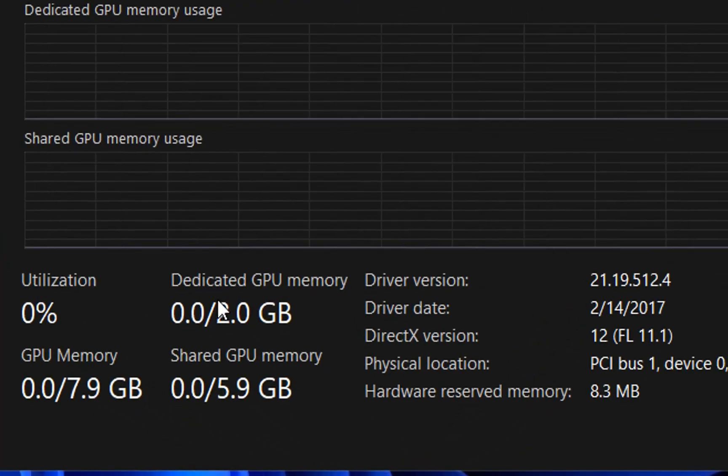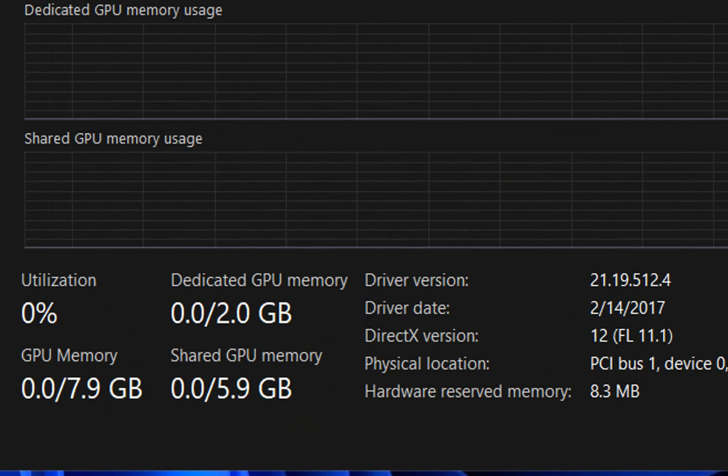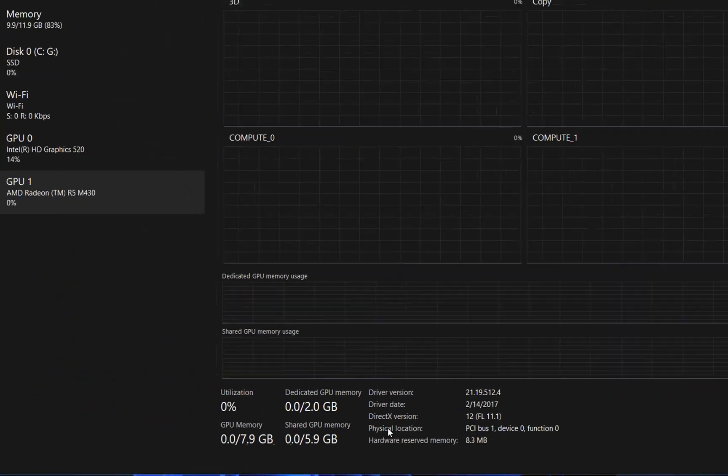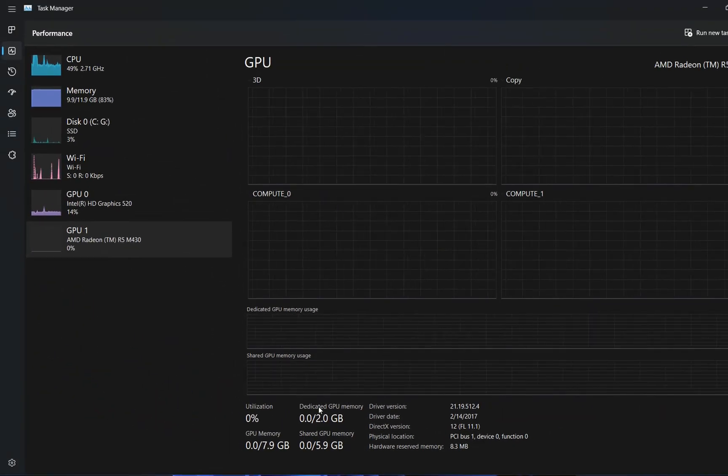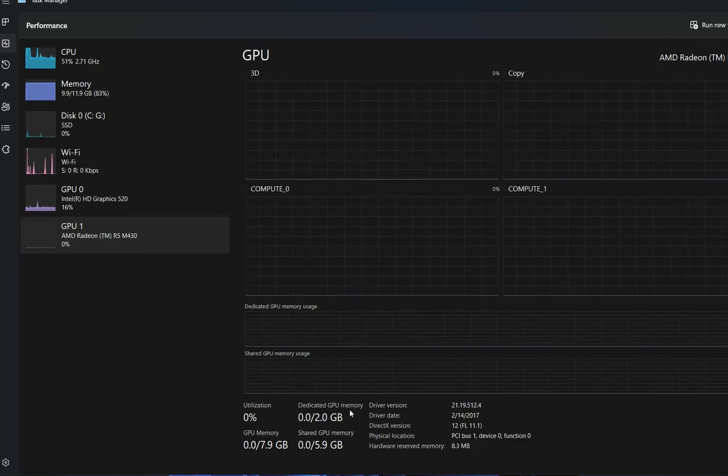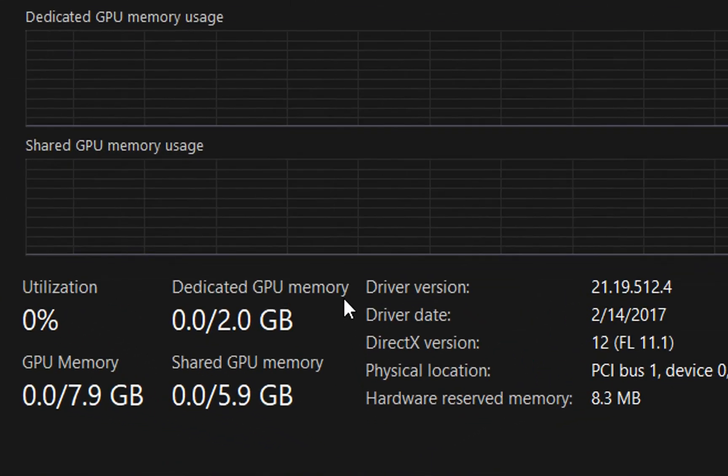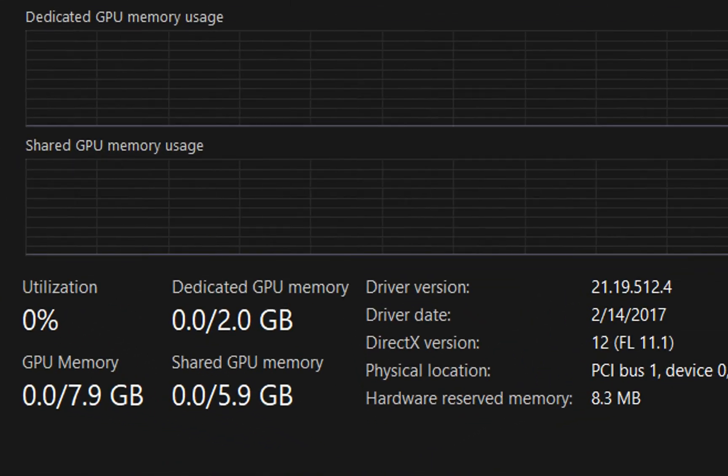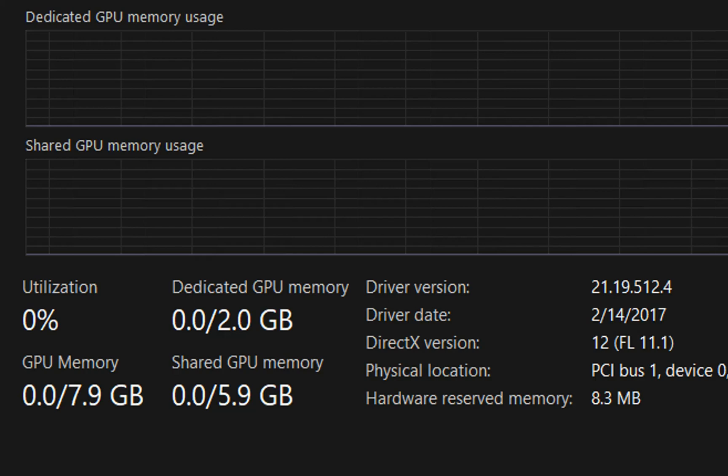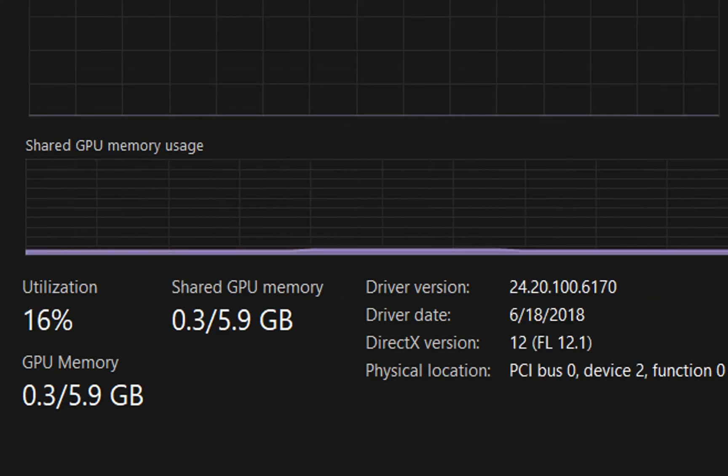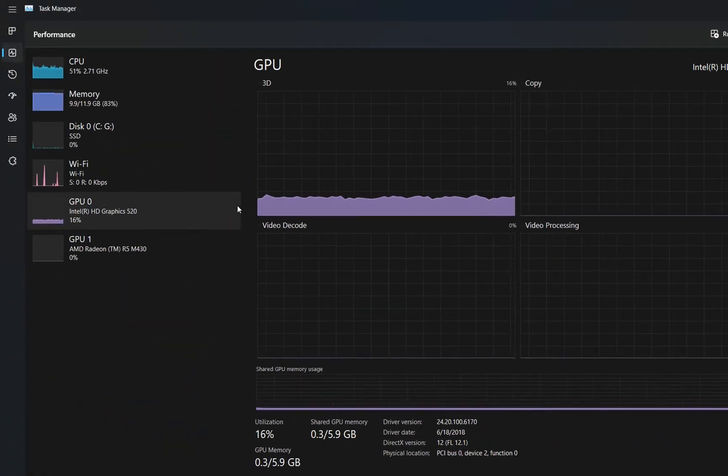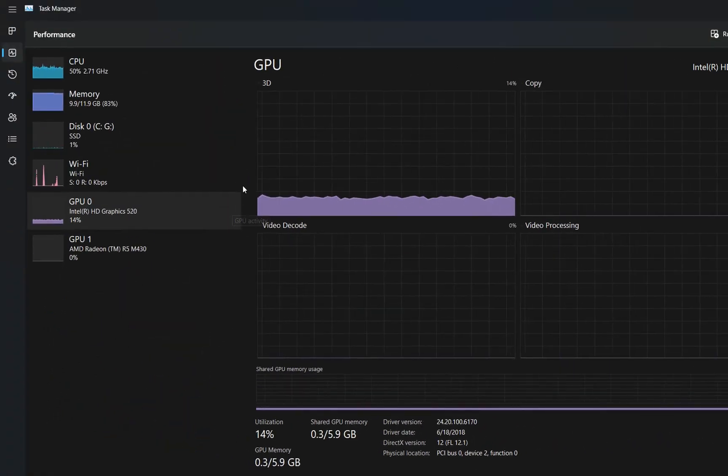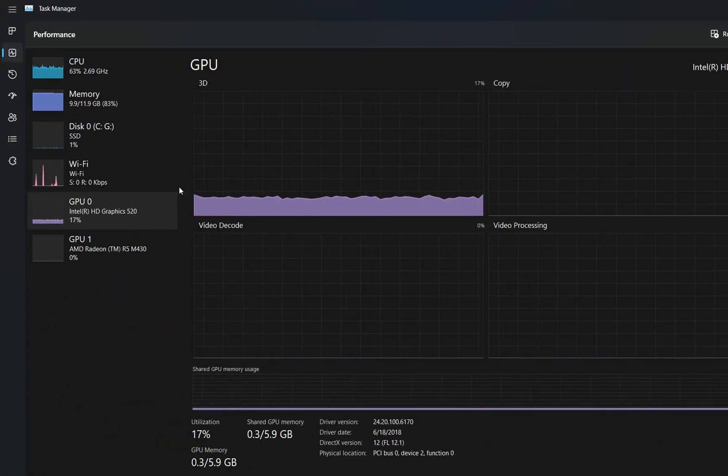So you have to select your GPU and then go over these details here on the right. If it's written here dedicated GPU memory, it means that this is your dedicated GPU, which in my case is AMD, and Intel is the shared GPU. It's obvious that my computer in this case is using the shared GPU.